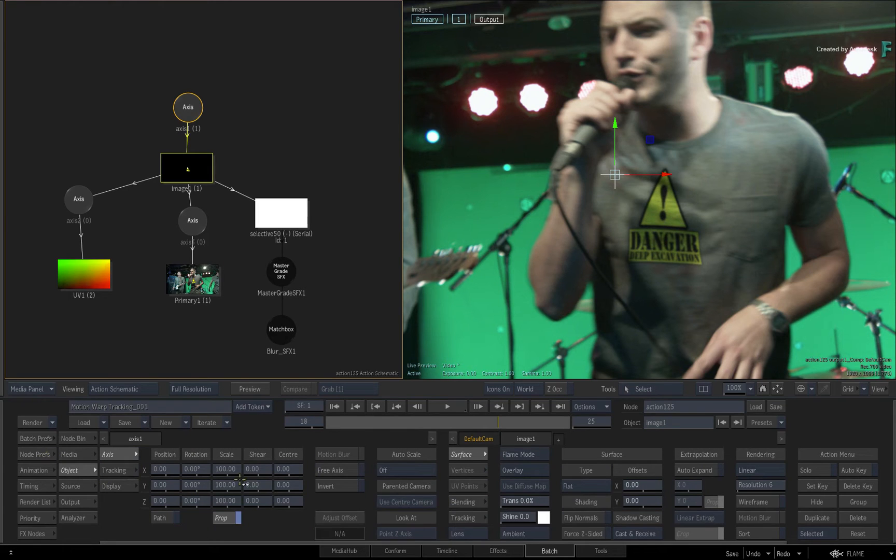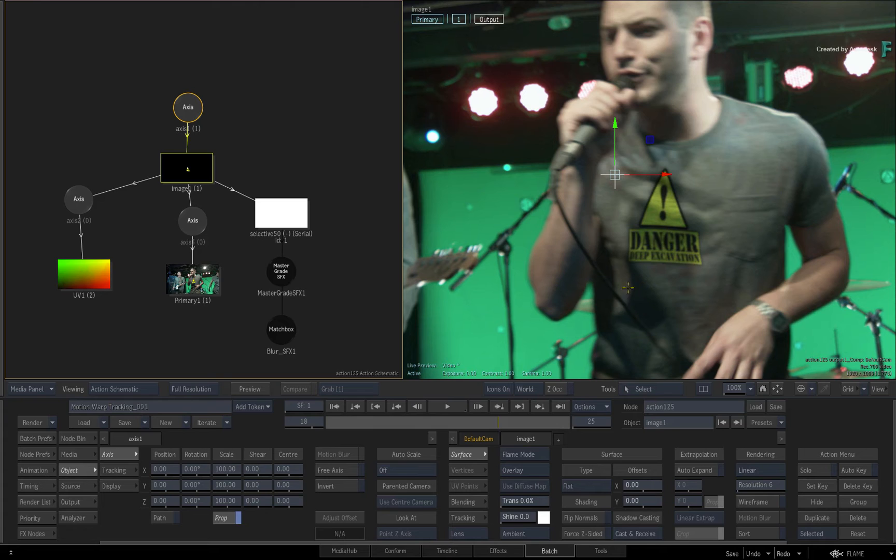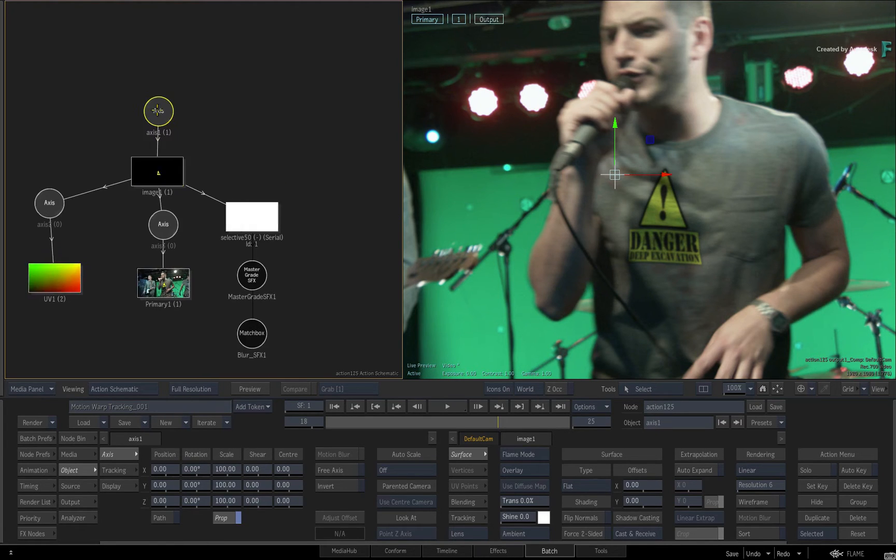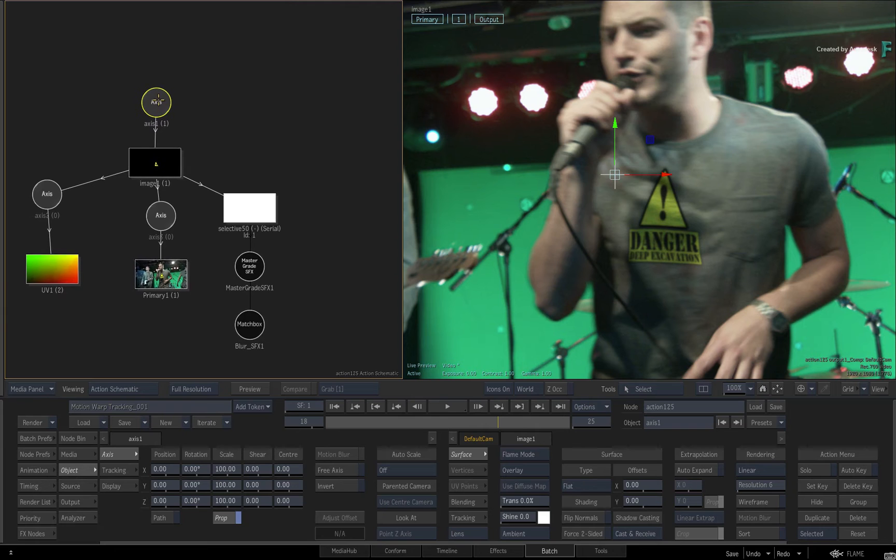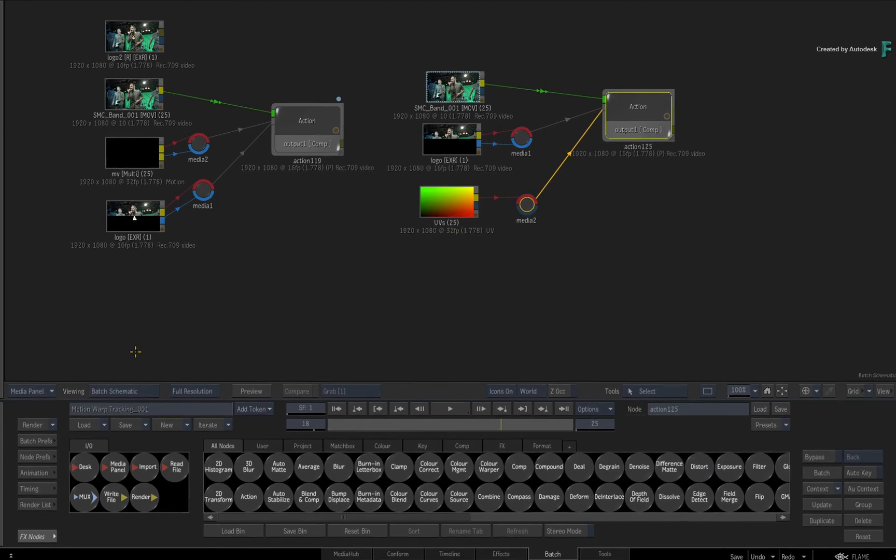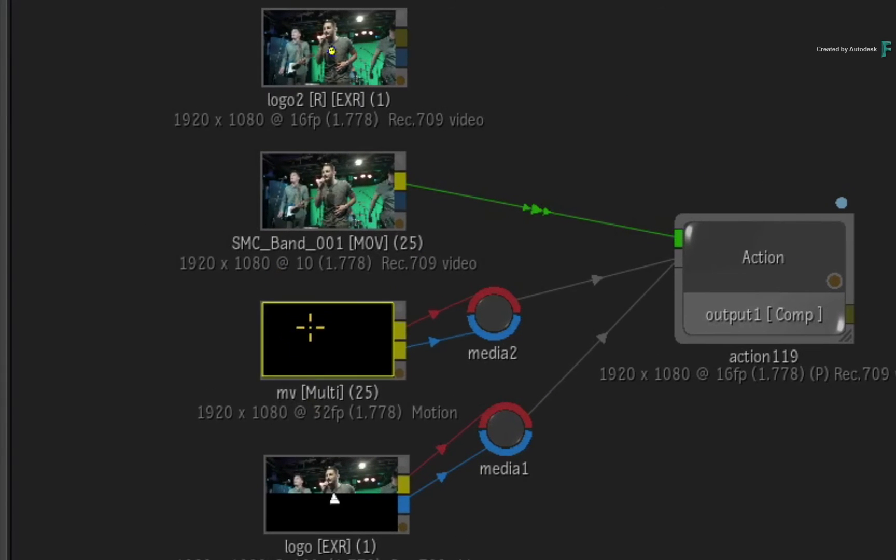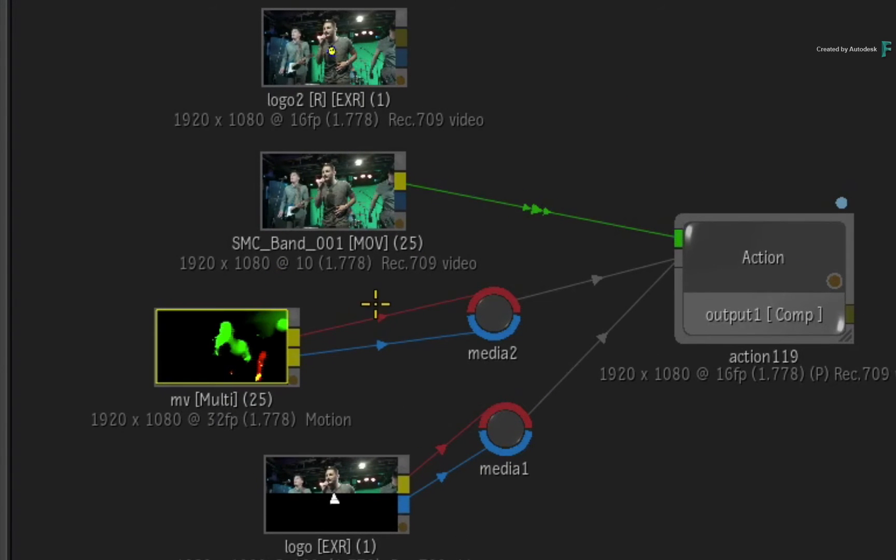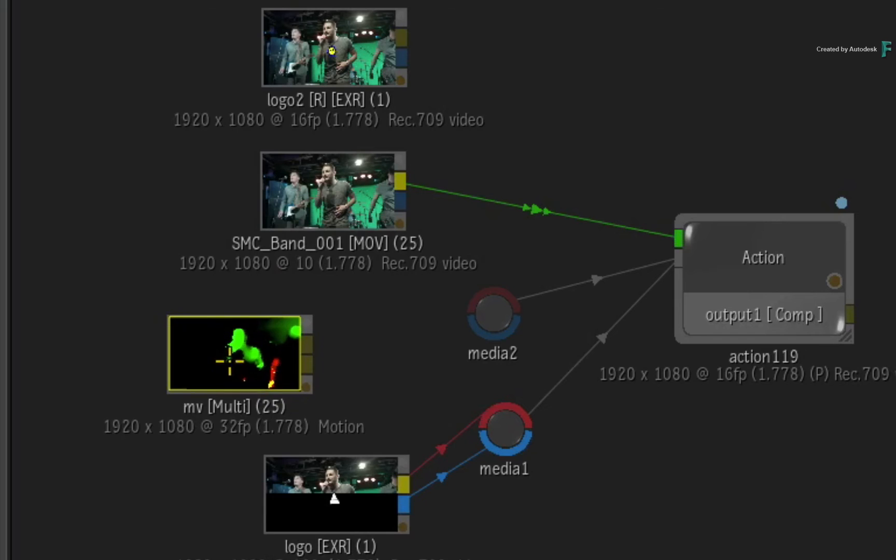Alternatively, you could use a third-party plug-in or use SelectiveFX Motion Blur and the motion vectors from earlier. For example, go back to Batch and grab the motion vector render pass created in the previous video.